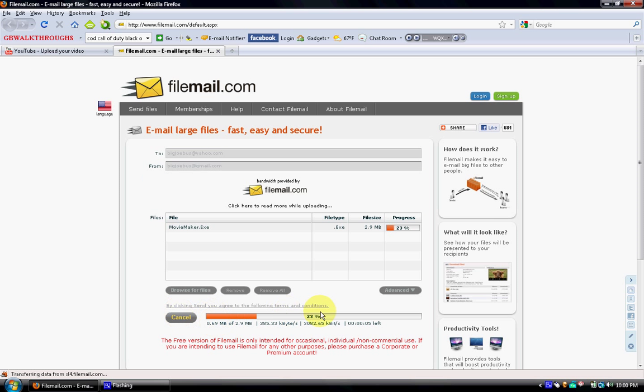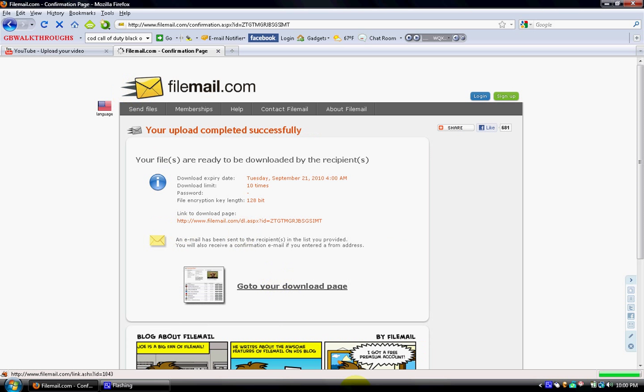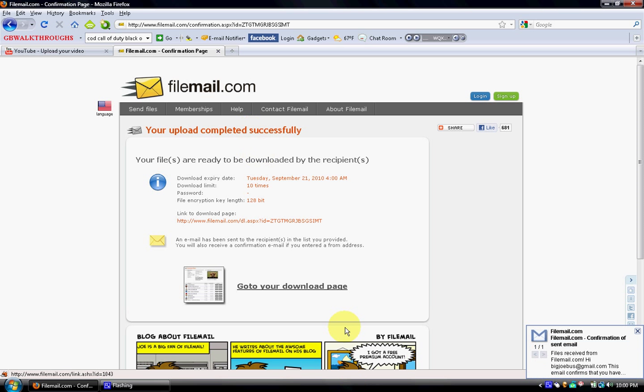And once this is done, I'll show you how to get it. It'll say Upload Complete, please wait. And that means that it's sending it.